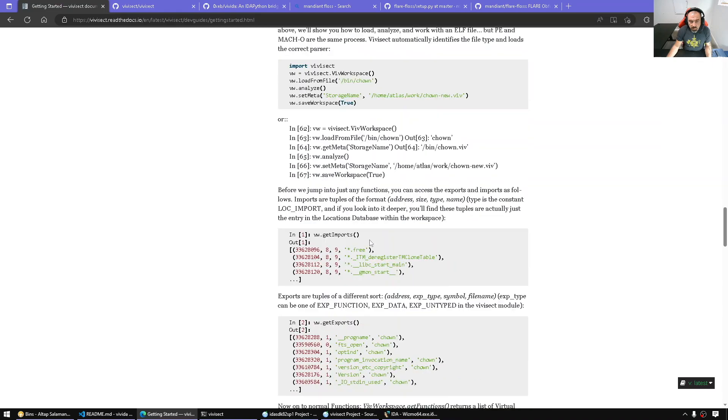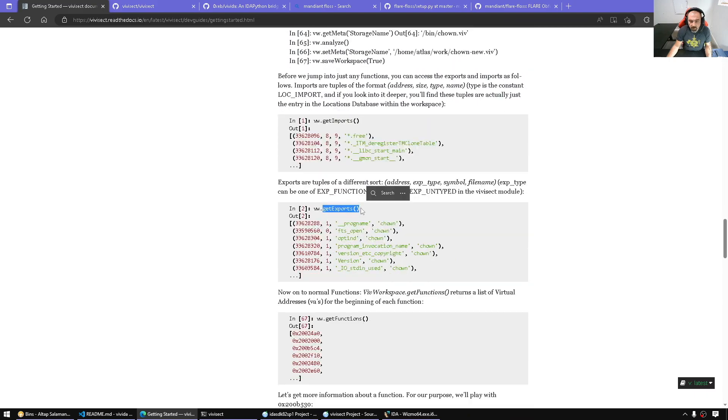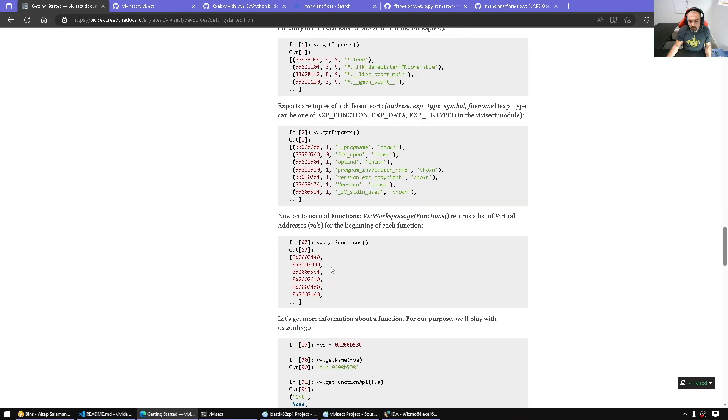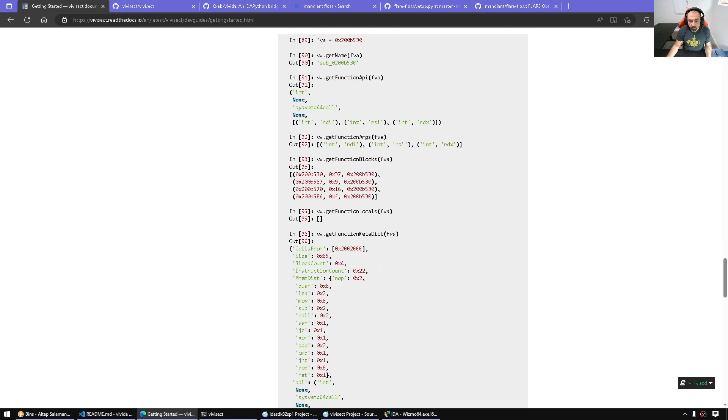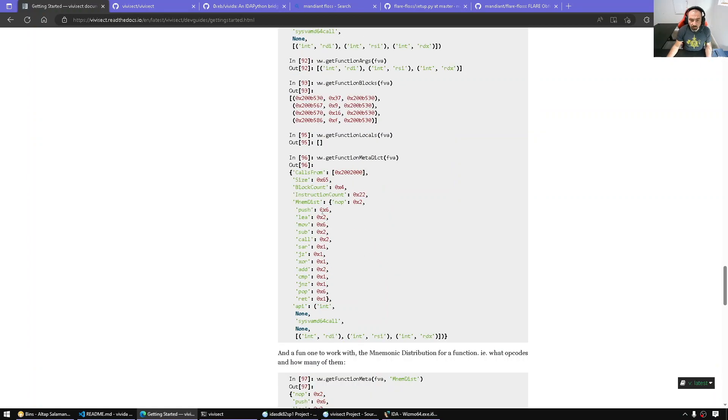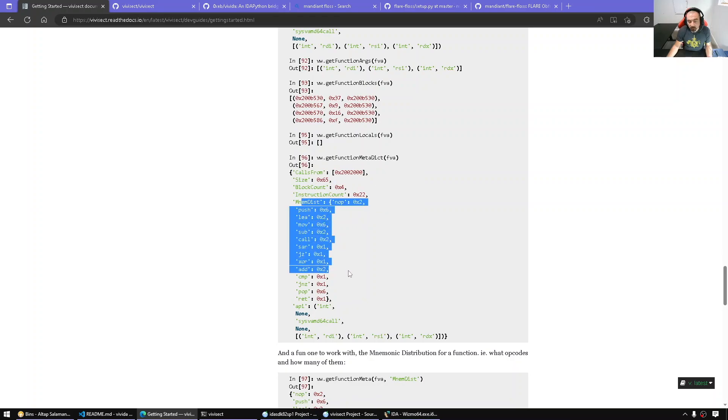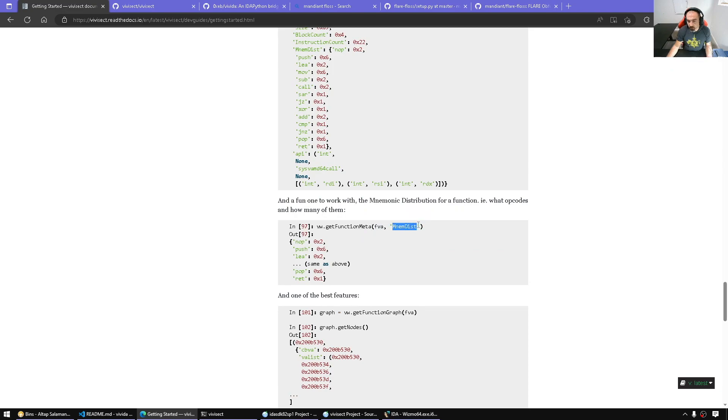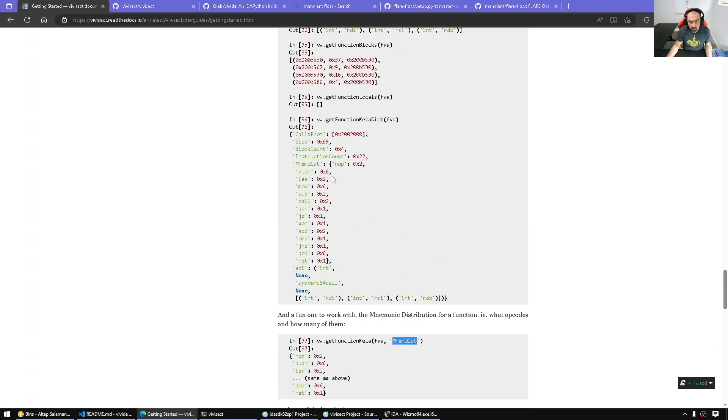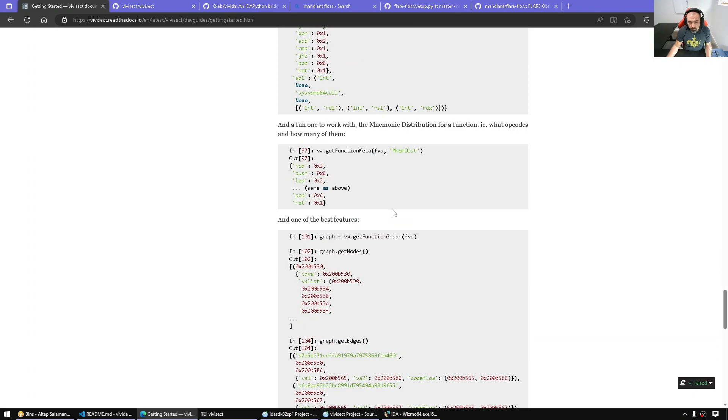Other things like retrieve the imports, give me the exports, enumerate functions. For every function we can query the function name and function type. We also have function metadata dictionary with a bunch of metadata - for example, how big is the function, how many basic blocks, instruction count, and the mnemonic distribution in the function. Here we get function meta, give it the function address, and ask for which metadata, for example the mnemonic distribution, and we get that information.